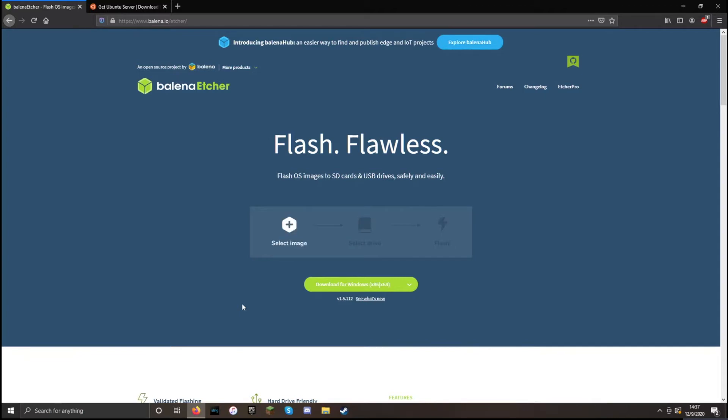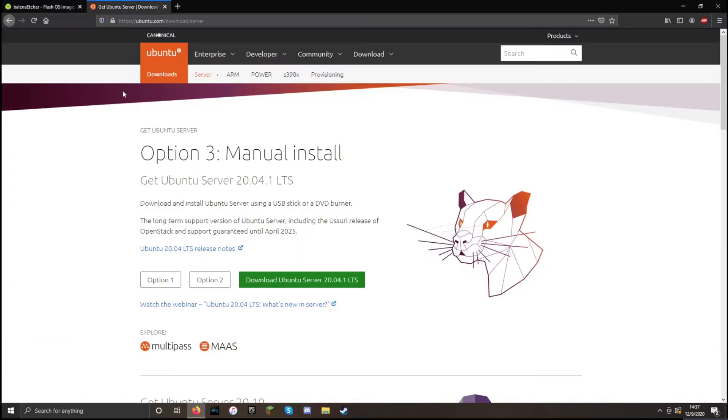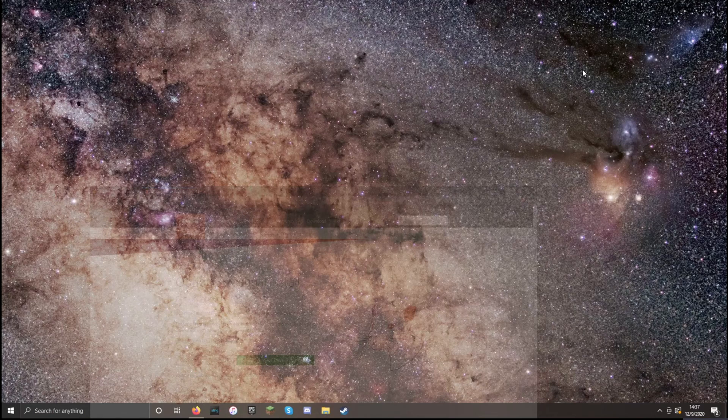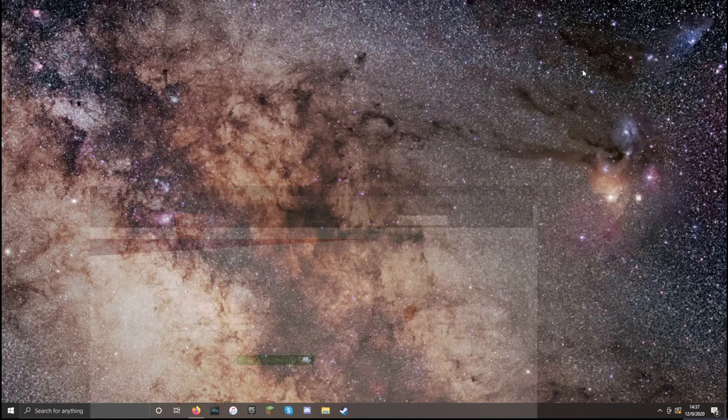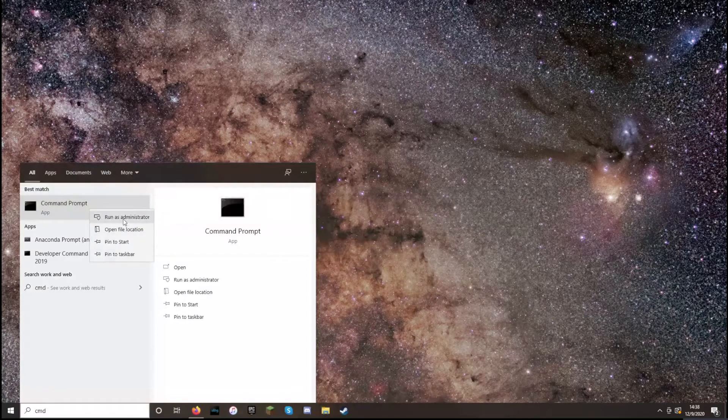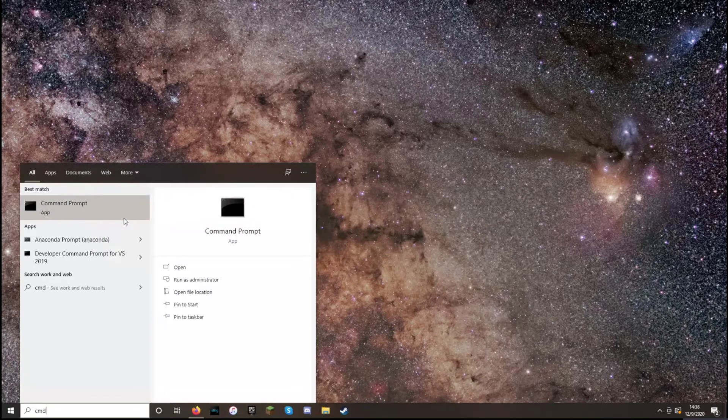Now the first thing you'll need is an ISO image, and I'm going to use Ubuntu's server for mine. I'm going to go with the full download. And then once you have that downloaded, we're going to want to open up the command line. You can just use the start menu and search for CMD. Right click and run as administrator.